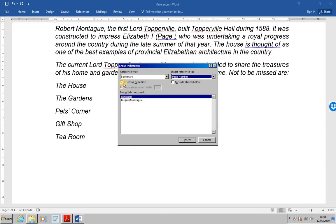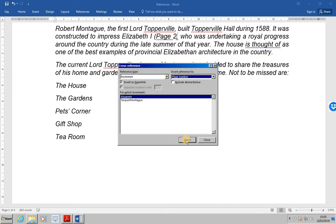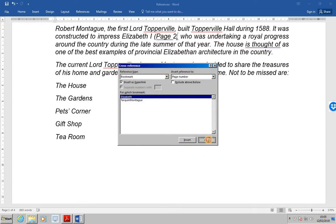Make sure the insert as hyperlink is ticked. That way a dynamic link between the reference and the referenced text will be created. And at that stage click insert to create the cross reference and then press close.